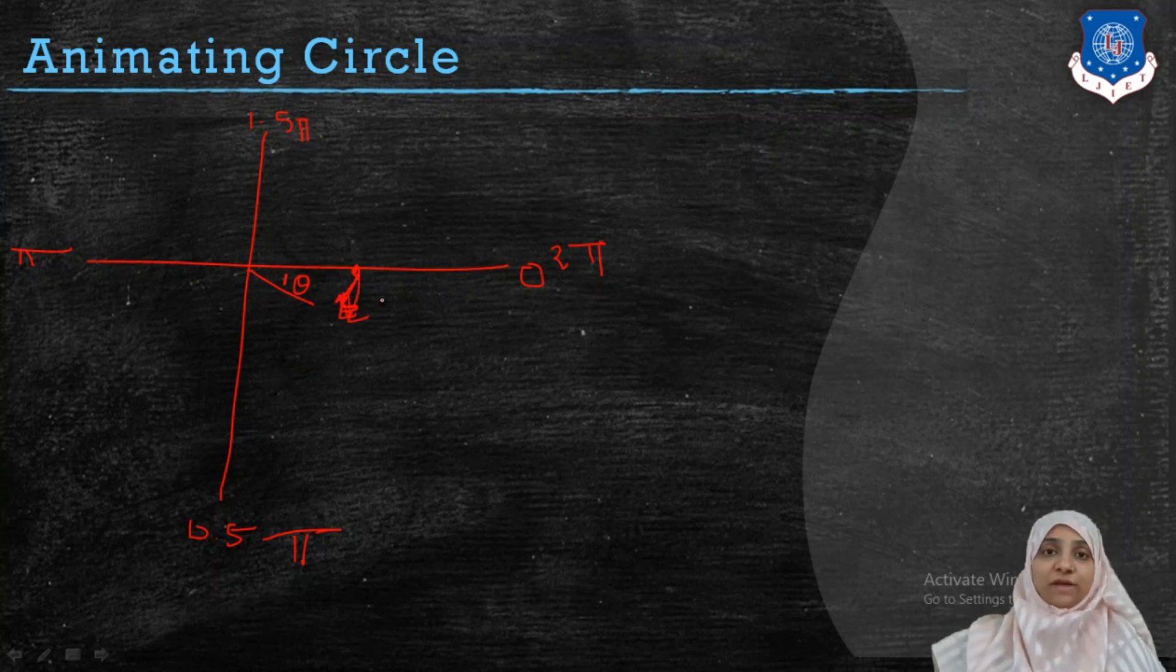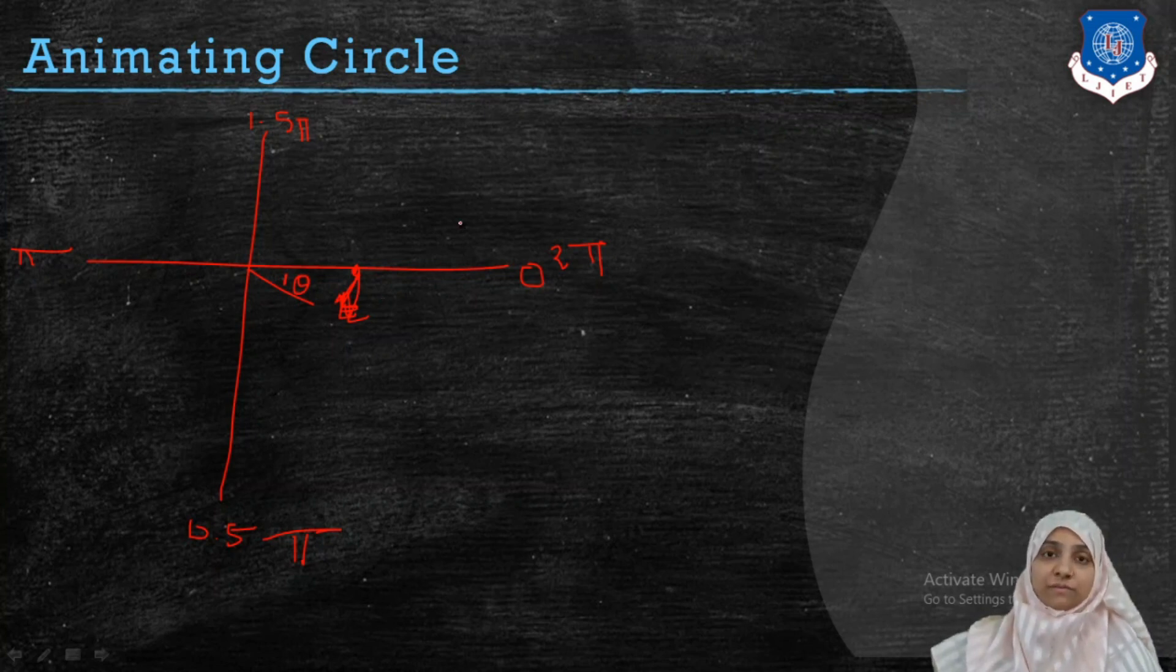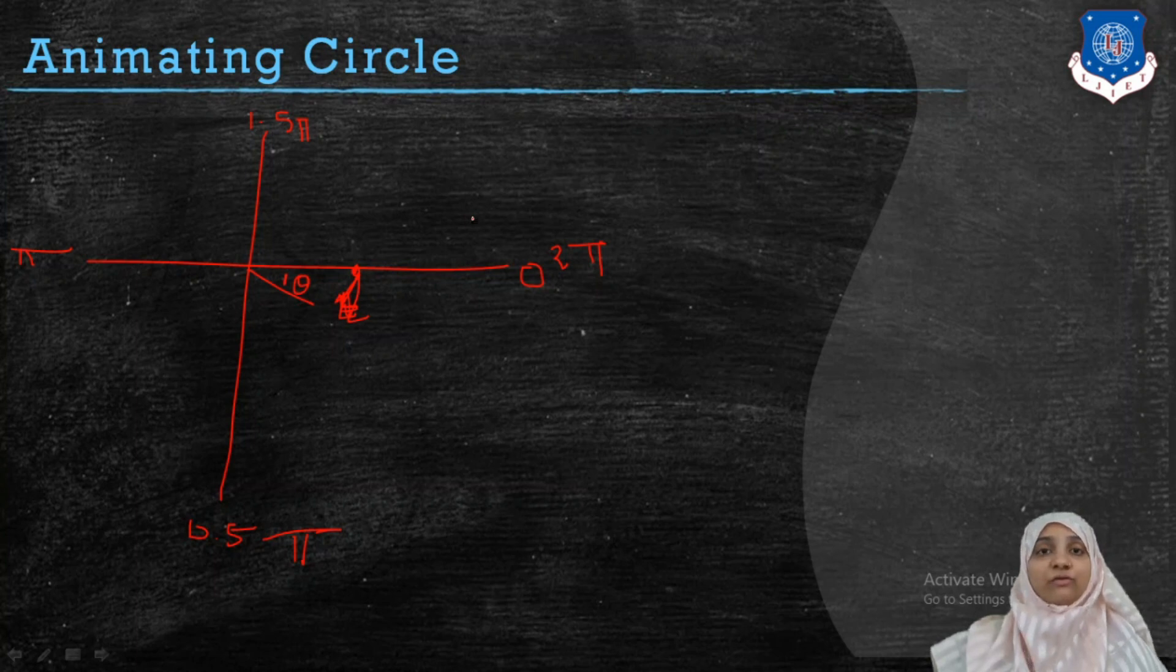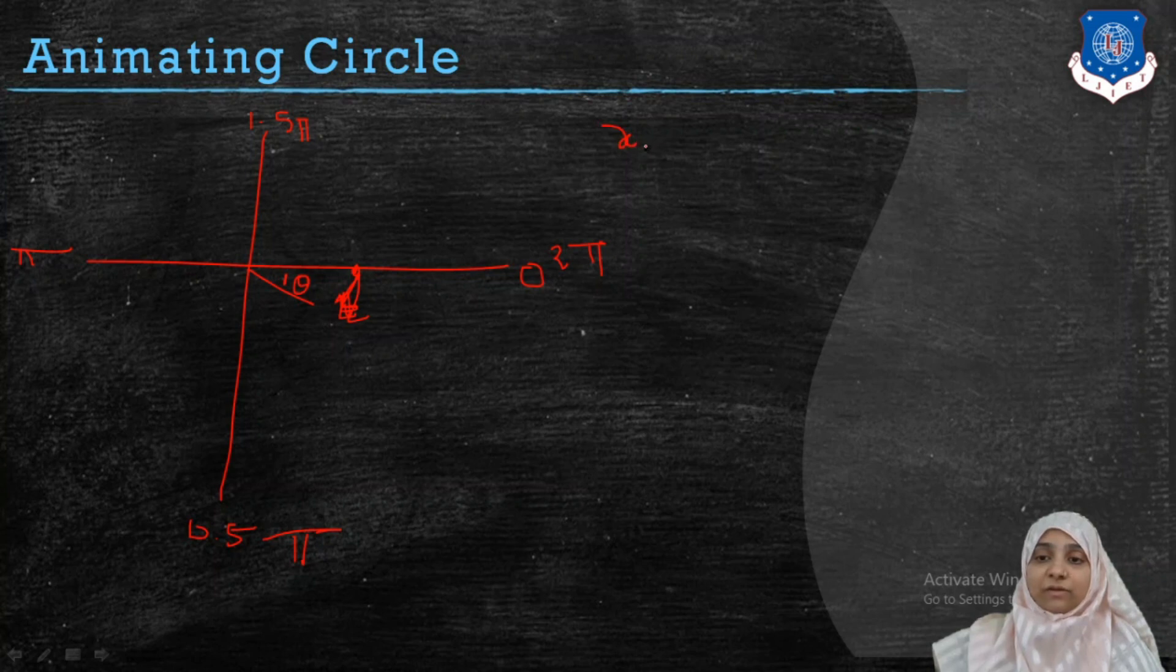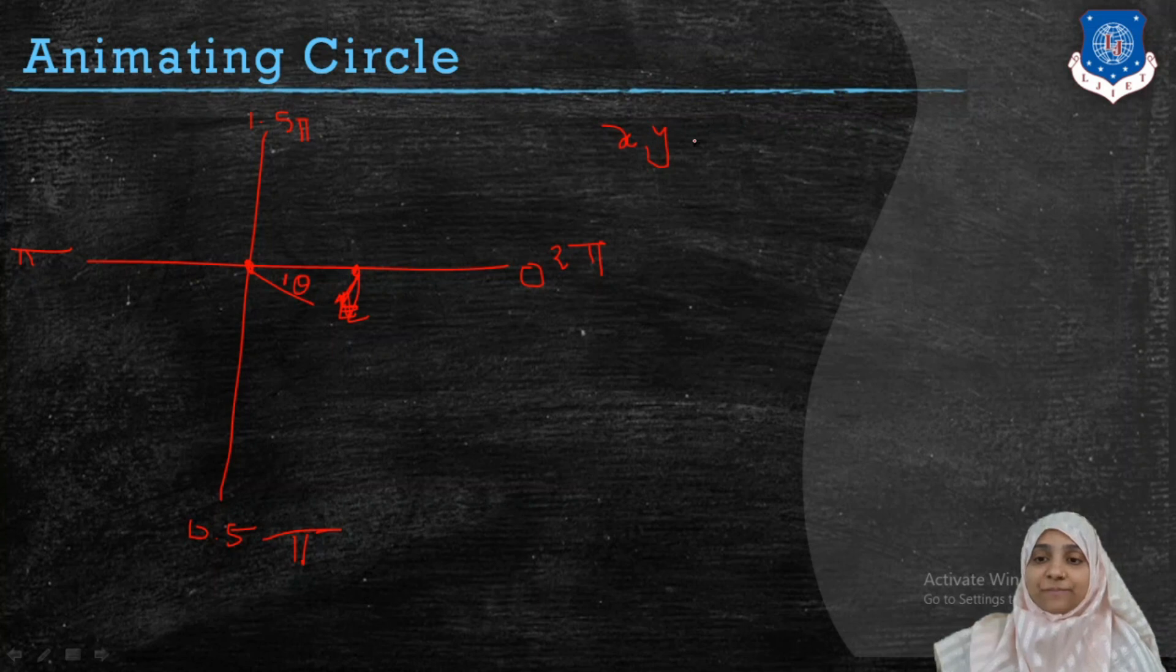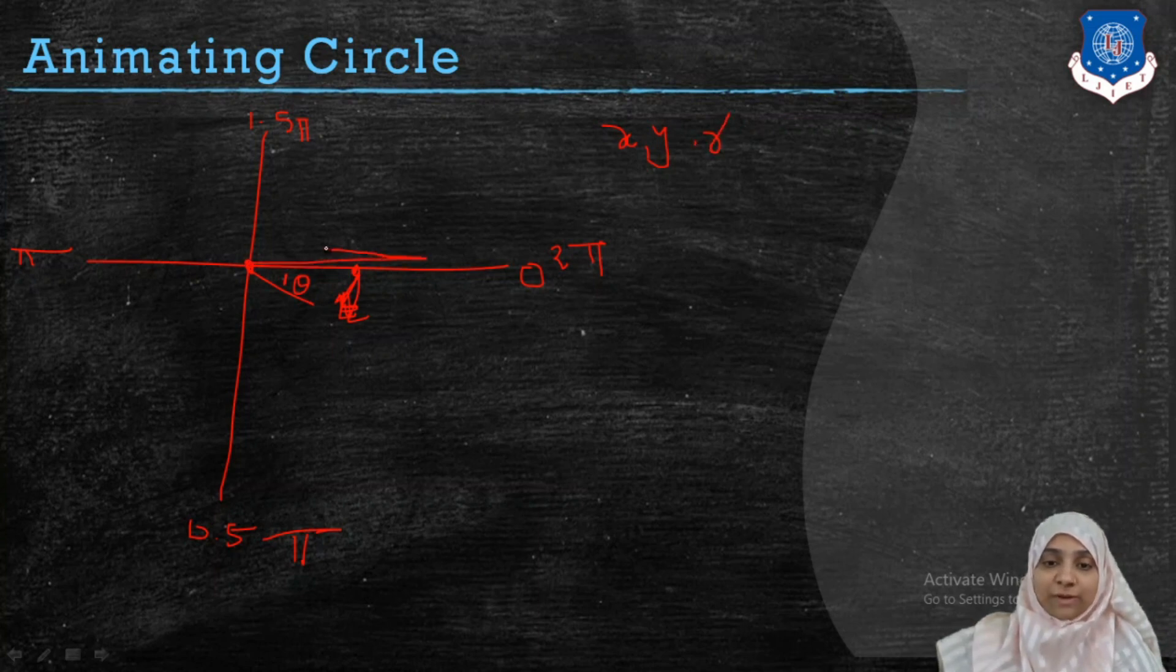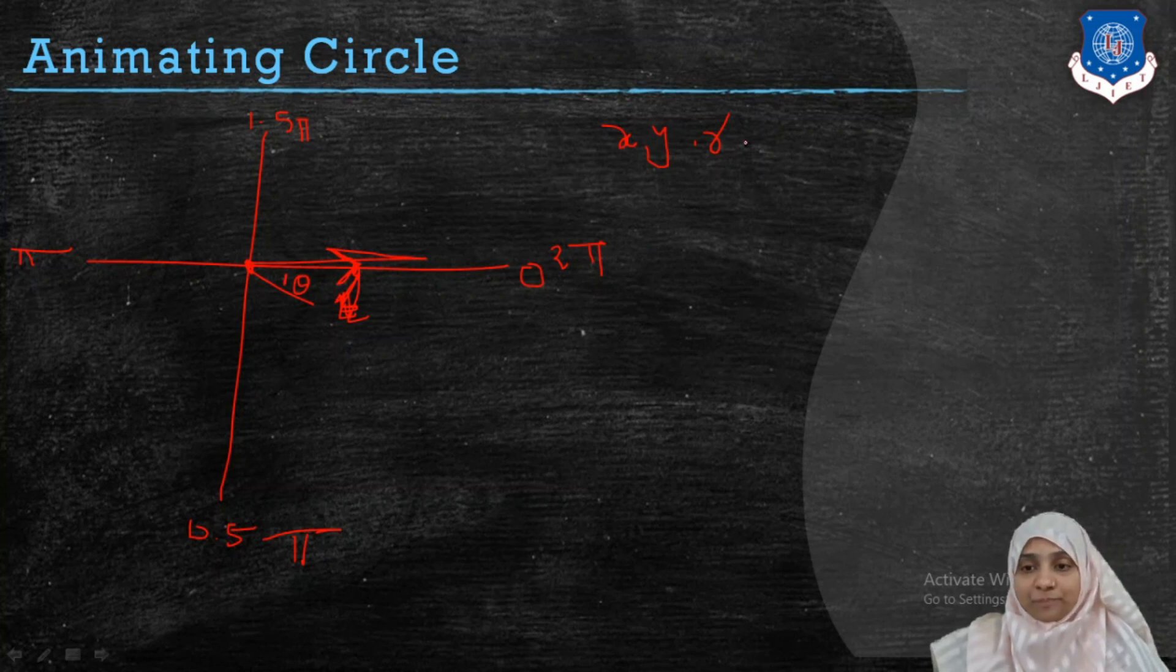So first thing you must note is that we are going to use stroke method to have unfilled circle. And to draw a circle we use arc method. In arc method we have 5 parameters: x and y coordinate of the center of a circle, third parameter was the radius, how what will be the radius of circle that you are wishing to draw.